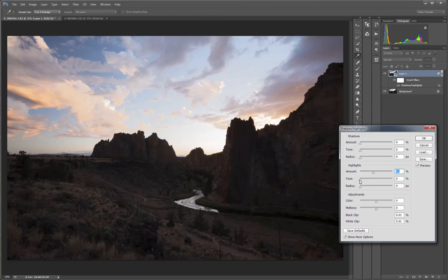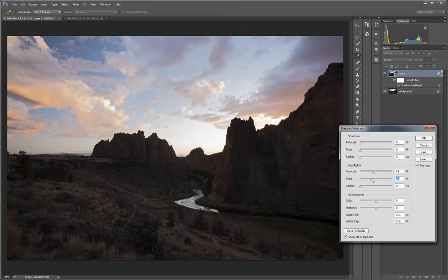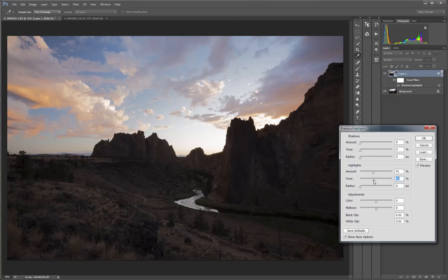This determines what percentage of the tones will be affected. Leaving it set at zero percent essentially means that only pure white tones will be affected. I want the adjustment to come a little bit towards the mid-tones from that, so I'll bring the tone slider over. And you can see that now that adjustment is affecting more and more of the sky.